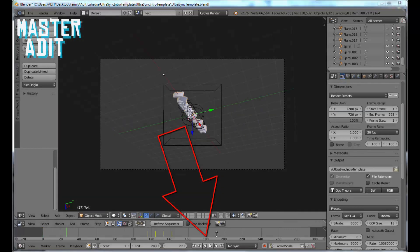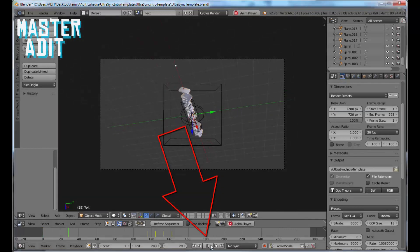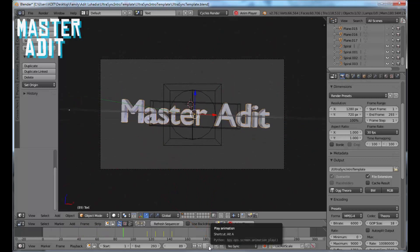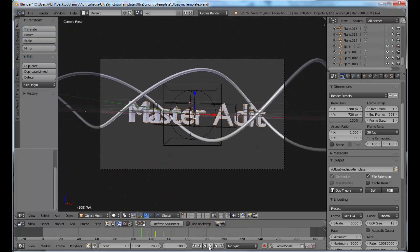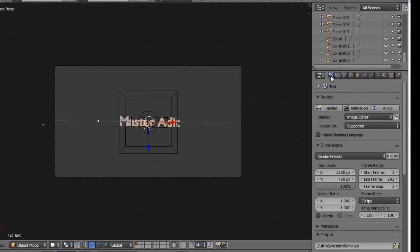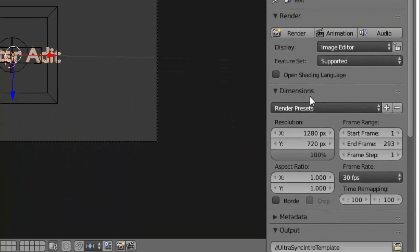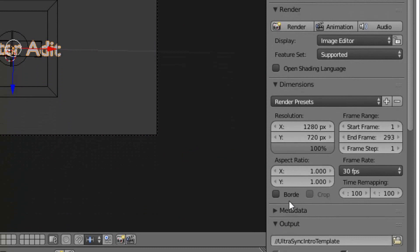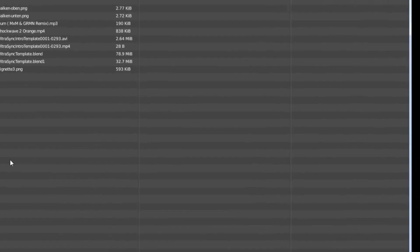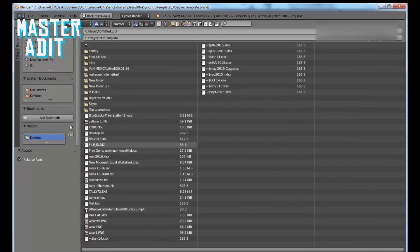To see the animation, click on this play button here. Once you've seen it, click pause. Now click on this camera icon, and in the output section click this button. I'll save it on the desktop.